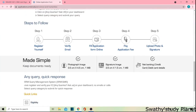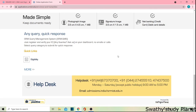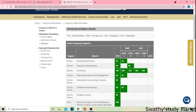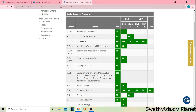The first step is to register and verify your email ID on the application form. Then you can pay, upload your photo and signature. You can see all the eligibility details for courses in Science and Humanities. Click on the 'More' option to see the first programs offered.